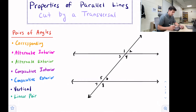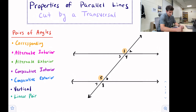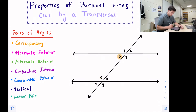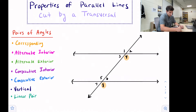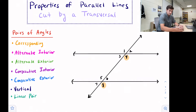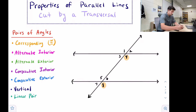We'll start with corresponding angles. Corresponding angles are in the same location, just on the opposite parallel line. Examples include angle one and angle five, three and seven, two and six, and four and eight. Based on how they look, they appear congruent, and that is in fact their relationship — corresponding angles are congruent.